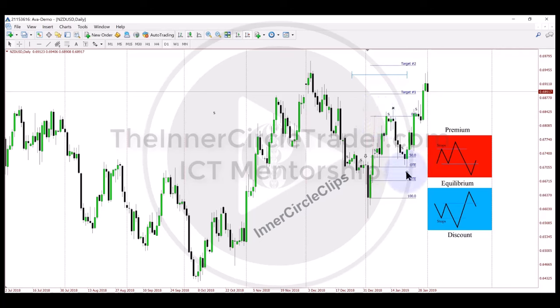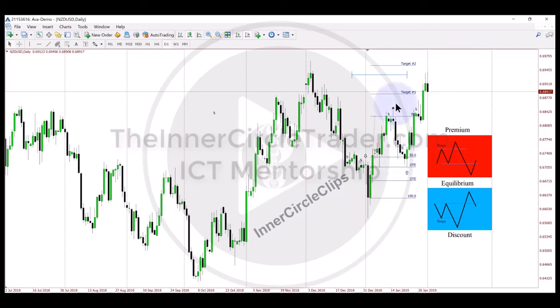Once you have this on your chart, all you're doing is waiting for a Monday, Tuesday, or Wednesday to trade down into that level. We're going to stay with that bullish bias until this level has been run out or this high has been taken out.